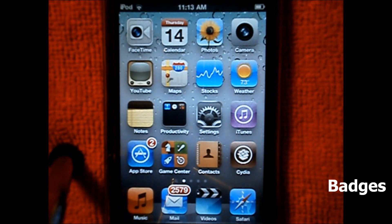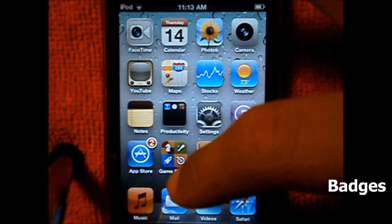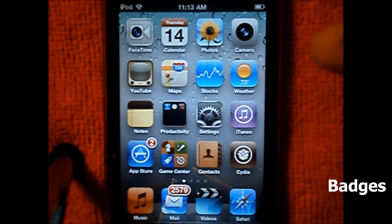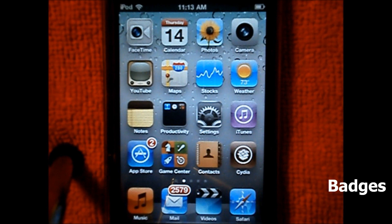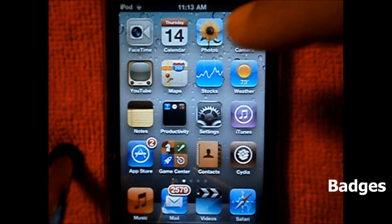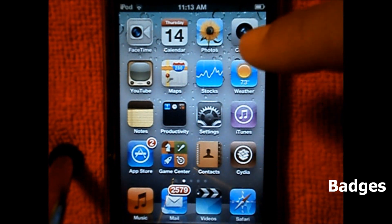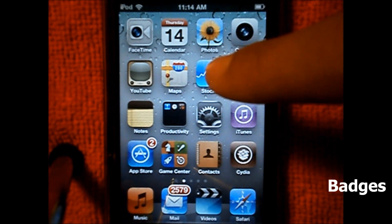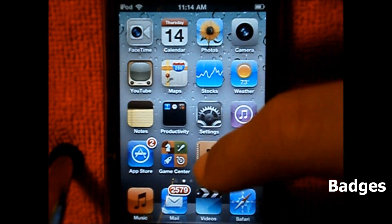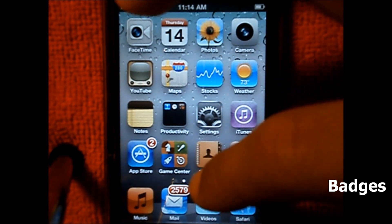If you check my mail right here, the badge shows 2759 — I just made that number up, I don't really have that much mail. But for apps, I really do have two apps I need to update. So that's really what a badge is.